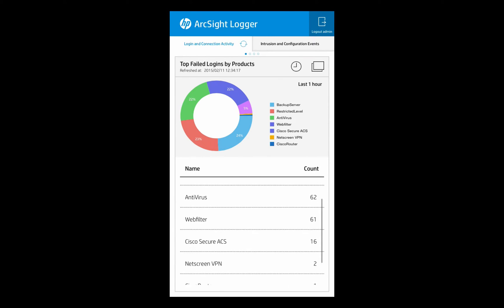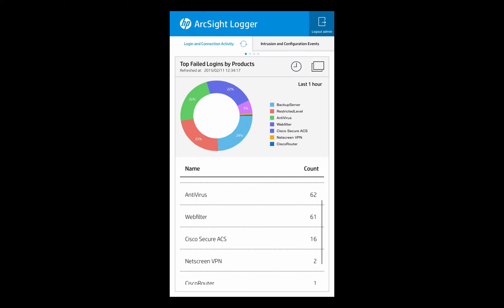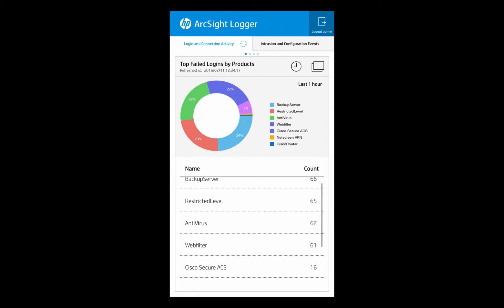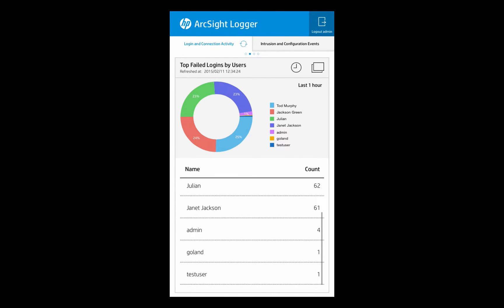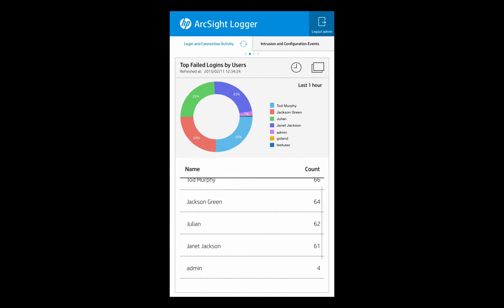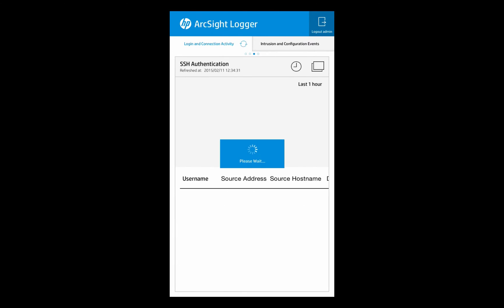So you can see we can actually drill down into the individual logins — it's doing that search and retrieving the data. We can actually move left and right to swipe between the individual components within that dashboard itself.